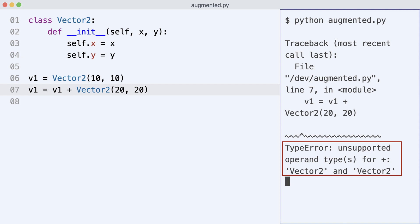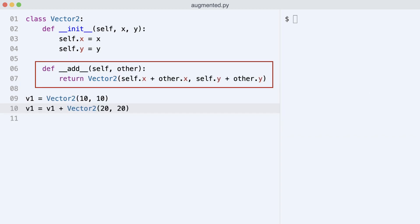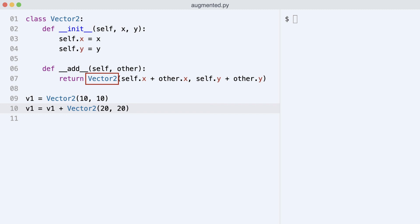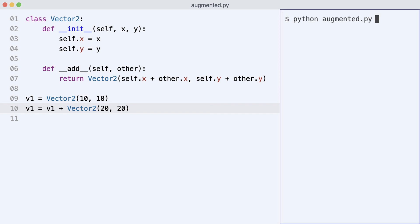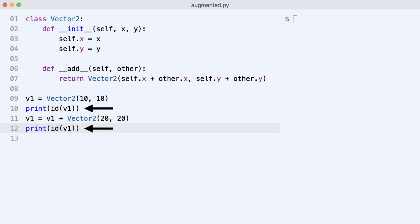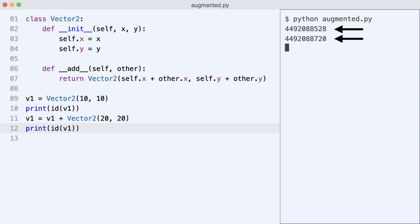I implement dunder add. Notice it returns a new Vector2 object. I execute the code. No more errors. I print the id before and after the change. Look at the ids. They are different.